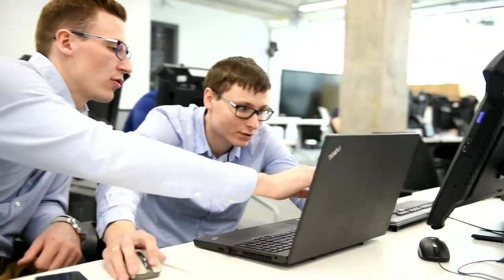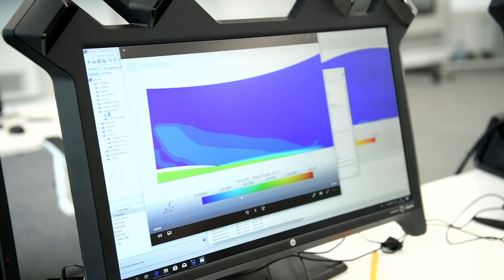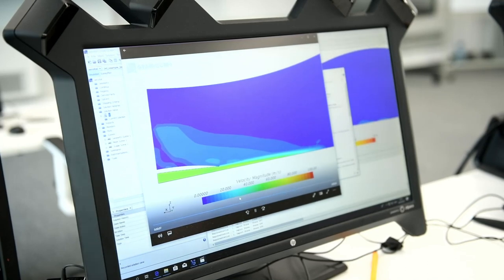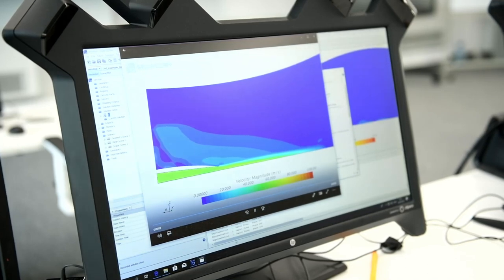In SimCenter, you can go through different physics, different tasks very easily, like a fish.